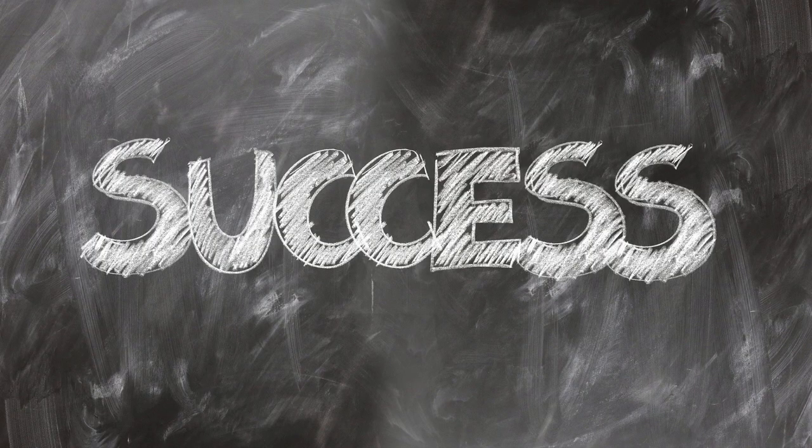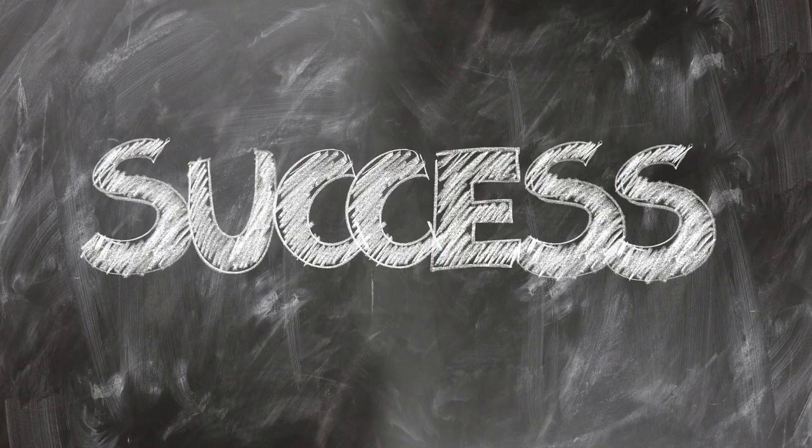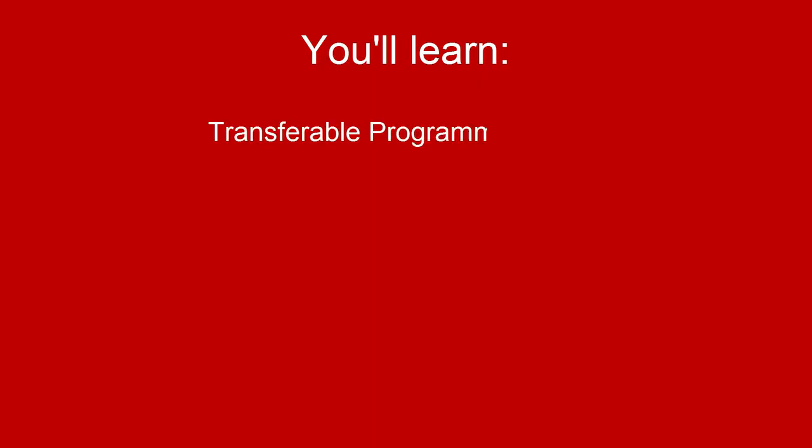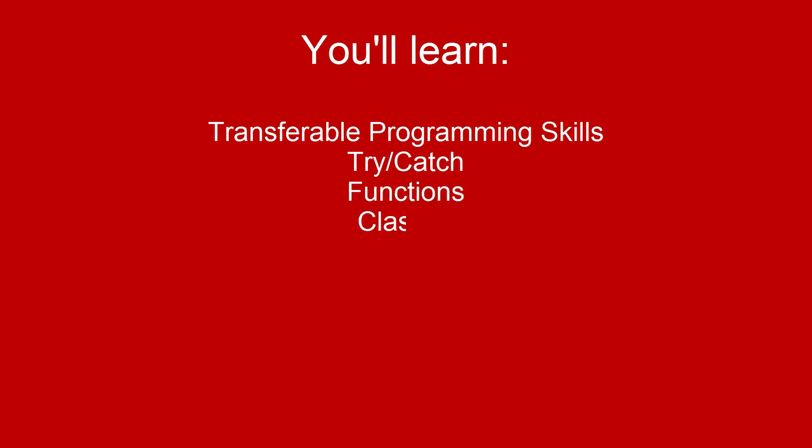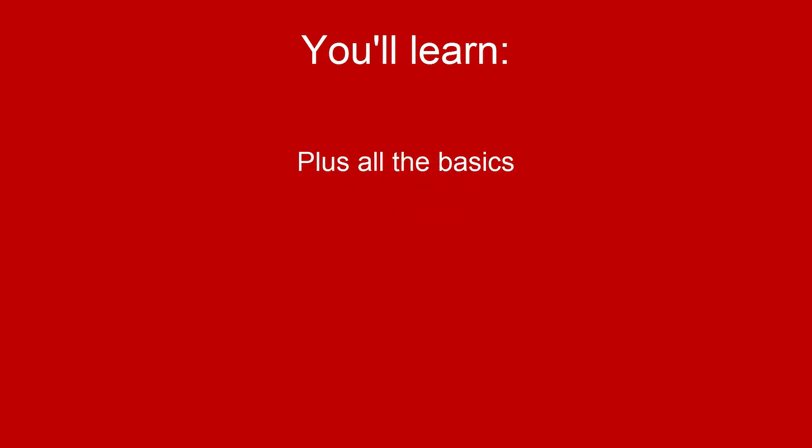This course was designed to help you break into web development as a career, so you'll be learning transferable programming skills such as try, catch, functions, classes, and inheritance, but you'll also be learning all of the JavaScript basics as well.